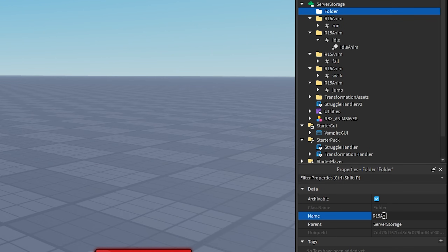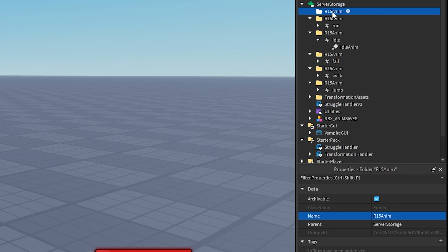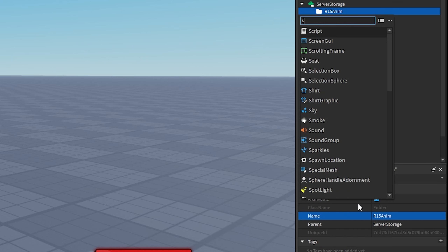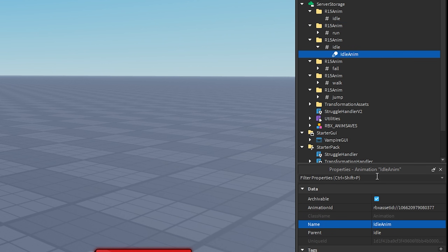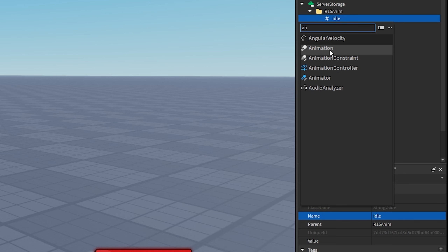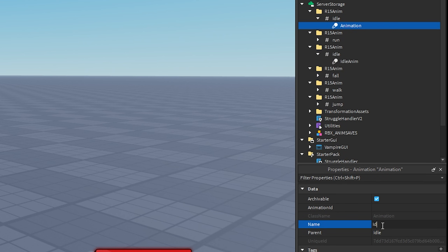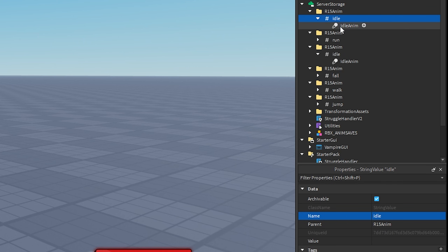I'm going to be assuming that you're doing this for R15 characters. So now I have a folder called R15 Anim, and we need the string value called 'idle'. Take your folder, right-click it, insert object, insert a string value, and then call it 'idle' — all lowercase — to be exactly the same. And then you have an animation called 'idle anim'. So go here, right-click, insert object, insert an animation, and then call this 'IdleAnim'. Make sure everything is spelled correctly — the first 'I' is capital and the 'A' in 'Anim' is also capital. So now you should have your R15 Anim folder with 'idle', and inside that 'IdleAnim'.